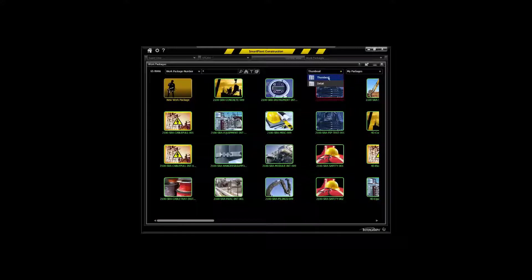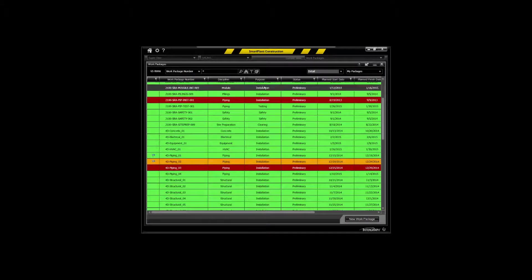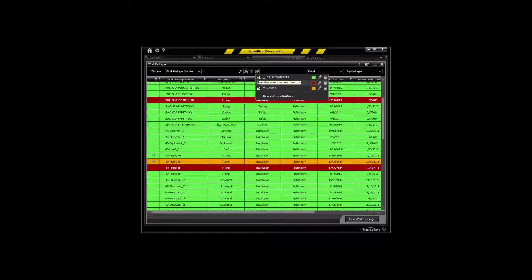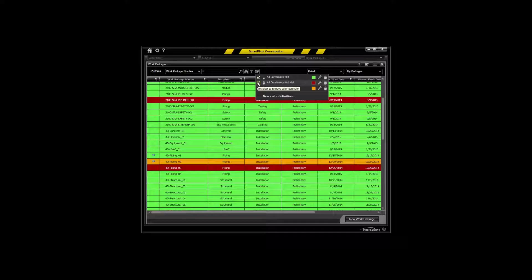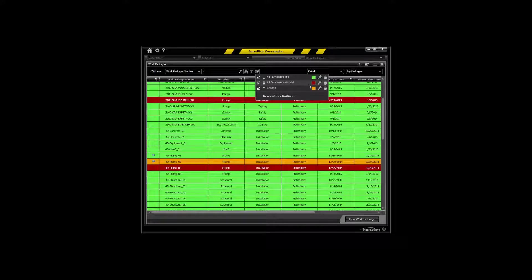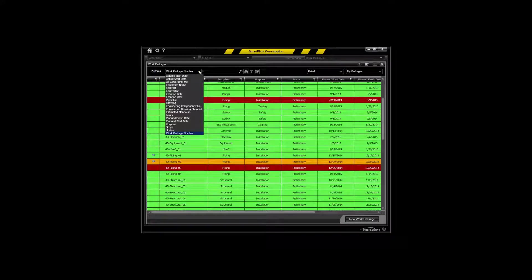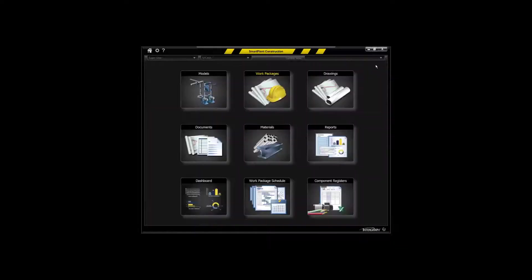You can take a thumbnail view, you can take a detailed view of the items, you can color code the items as you see here to see those things which have all the constraints met, those which have not met all the constraints for execution, and those that may have engineering changes associated with this. This is a very key environment that's going to allow you to search and sort the work packages based on a wide variety of criteria.